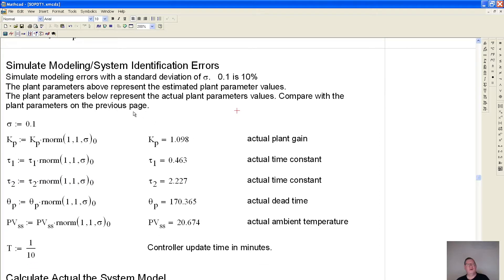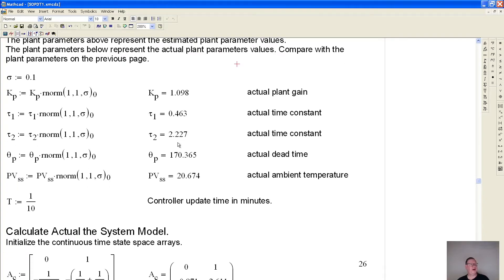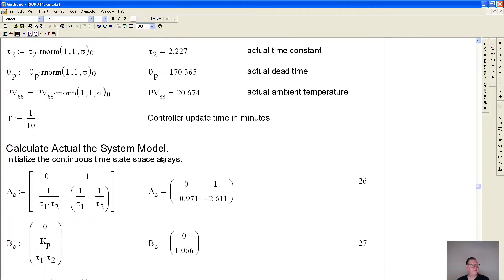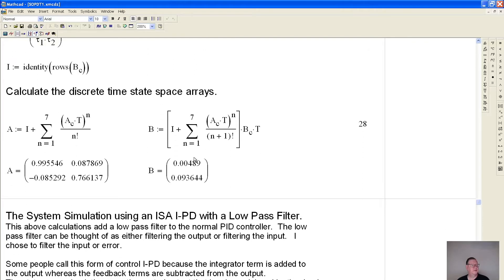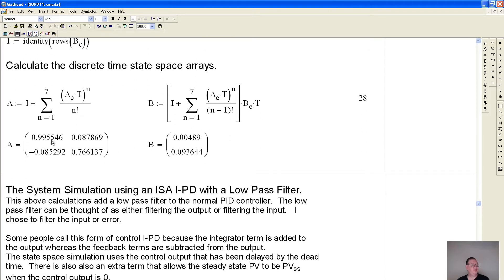Now we need to simulate some modeling errors. Up above I defined the plant gain from system identification as one degree per percent output, but the actual value is 1.098 — using a random distribution that varies by 10 percent. This modifies all the gains, assuming that the system identification was not perfect. The update time is about six seconds in minutes. Then I create the actual model with equations for the state-space arrays.